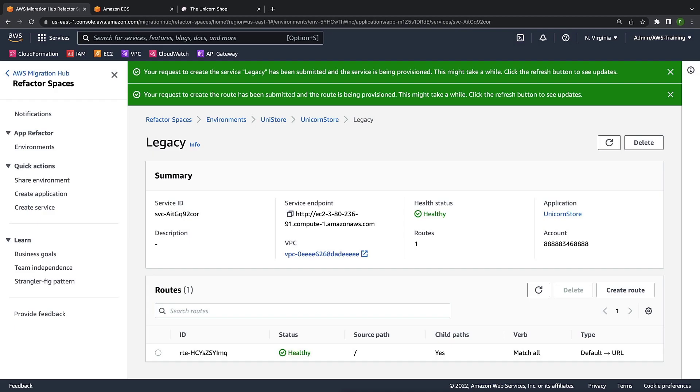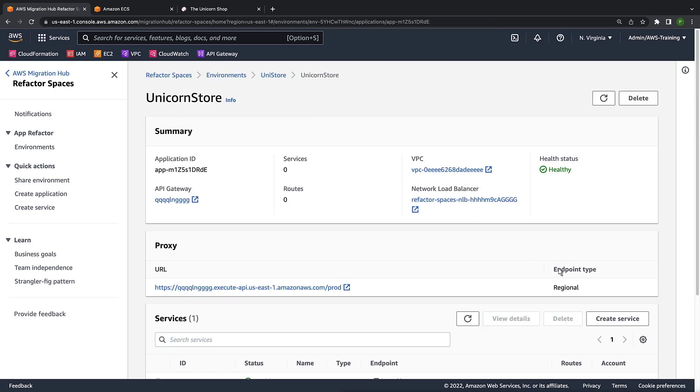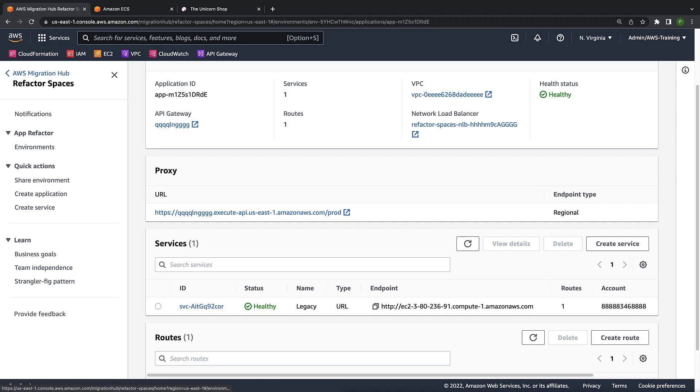We've created our proxy, but our default route is simply routing traffic straight through our monolithic application as before. Let's return to the application. The development team for the Unicorn Store has been busy refactoring out the application's catalog and shopping cart capabilities. The new microservices were deployed into our serverless container service, Amazon ECS, on AWS Fargate. Let's navigate to Amazon Elastic Container Service, or Amazon ECS, and take a look.